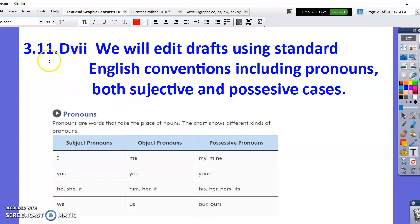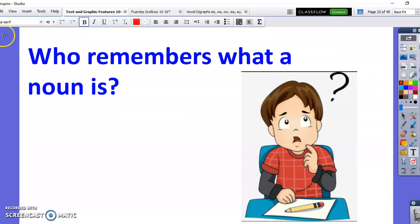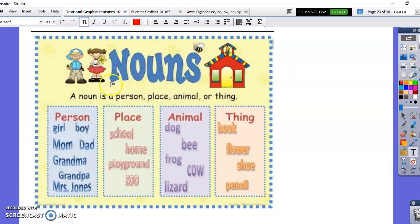Today's lesson is 3.11 D7. We will edit drafts using standard English conventions, including pronouns — both subjective and possessive cases. So we're going to be going over pronouns. Who remembers what a noun is? We're talking about nouns — a person, place, animal, or thing. All of those words would be nouns. It's the subject in the sentence, and in the subject it's usually the person or thing that does the action.